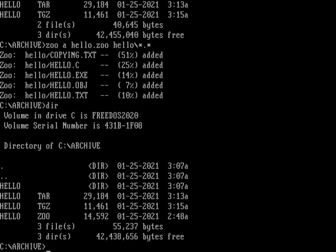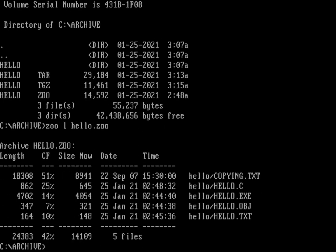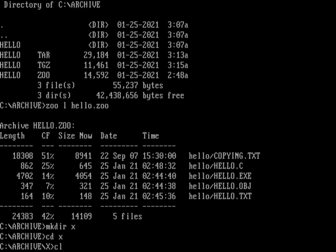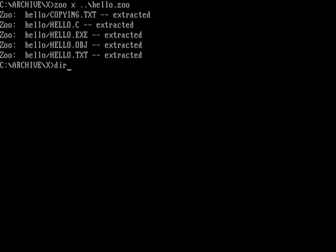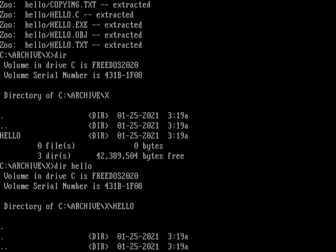To look inside that zoo file, do zoo l hello.zoo, and you can see it's showing hello and the different files inside my hello directory. To extract it, I'll create a directory x, go into it, and do zoo x ../hello.zoo. You can see it's created a directory called hello with all my files inside. That's another way you can archive your files.